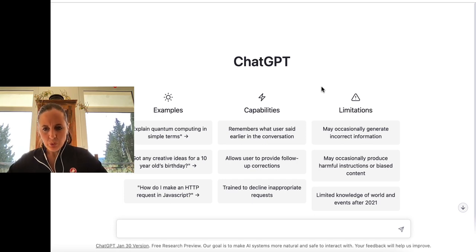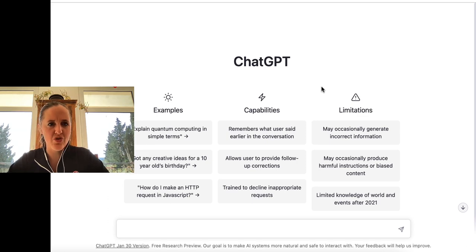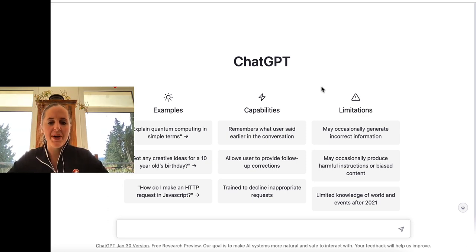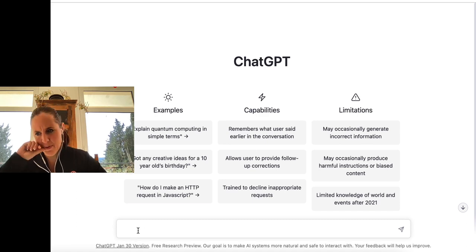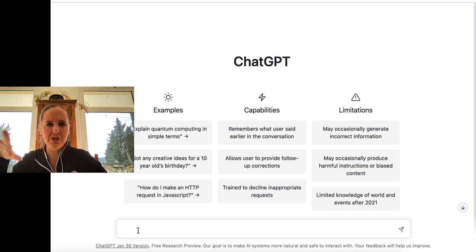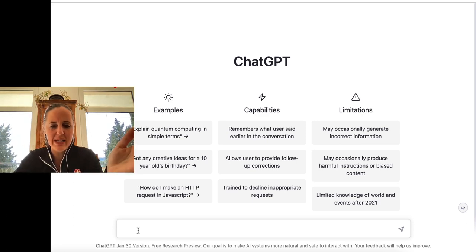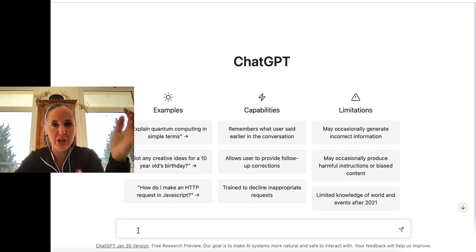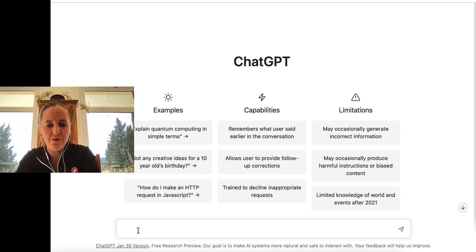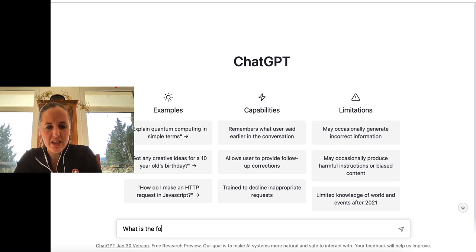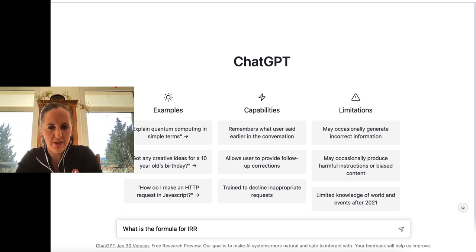One of the things that students struggle with a lot is financial management related stuff, especially at higher levels. I'm not really interested in the topic itself — I just want to show you what we can do and how we could possibly use this as a study tool. So let's say: what is the formula for IRR, internal rate of return?